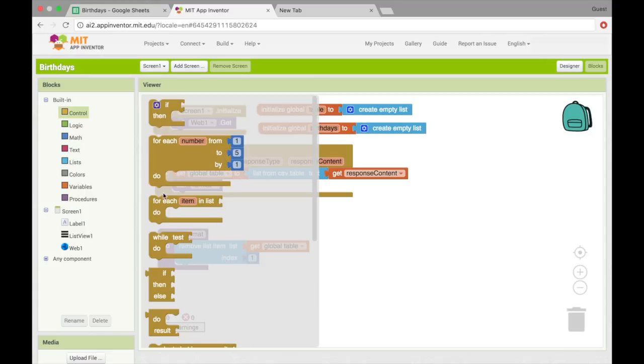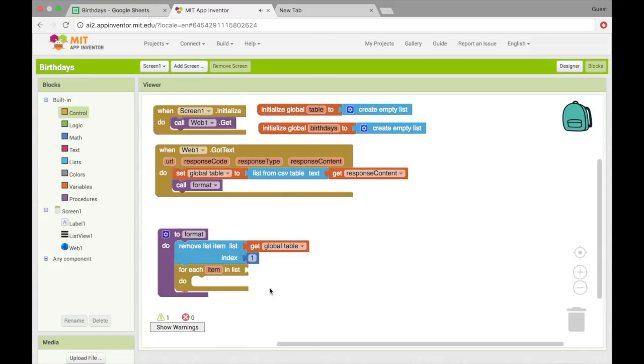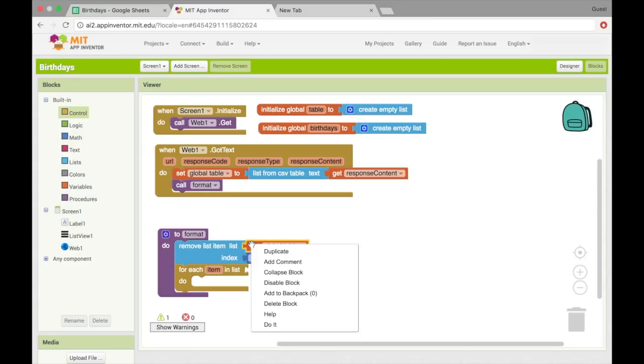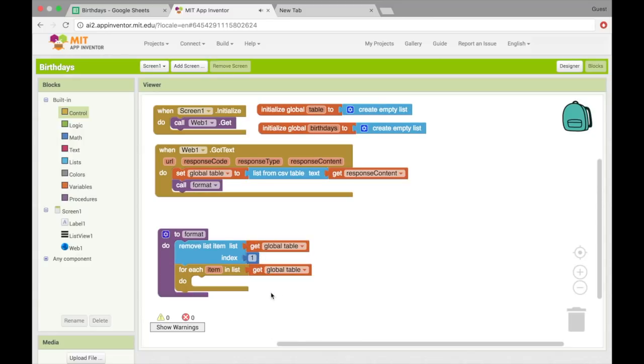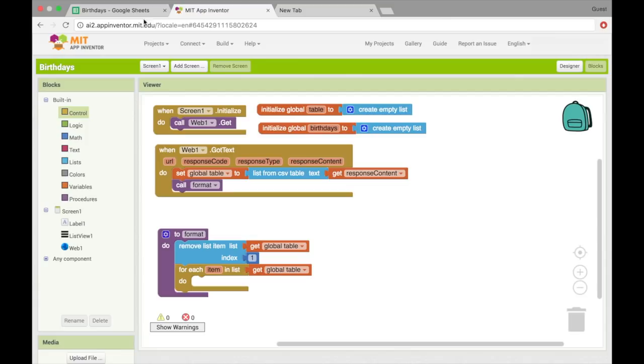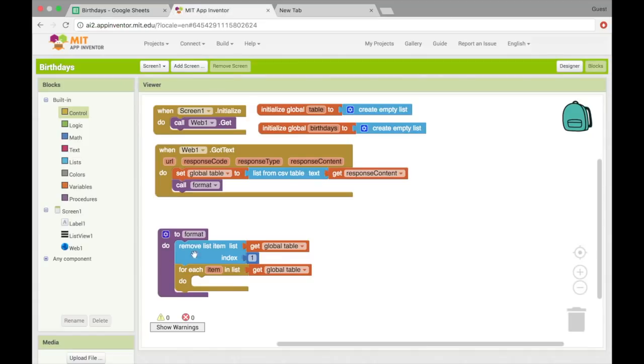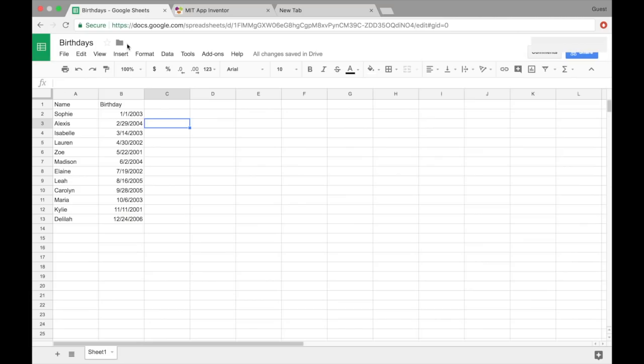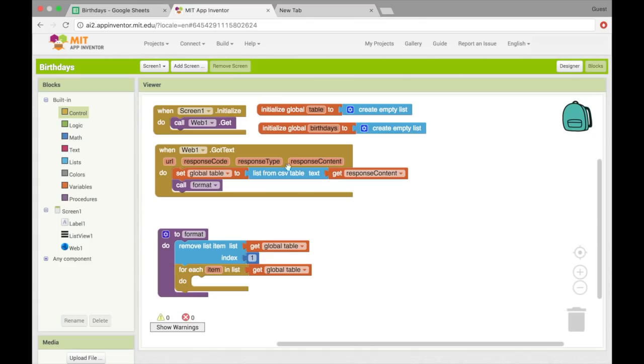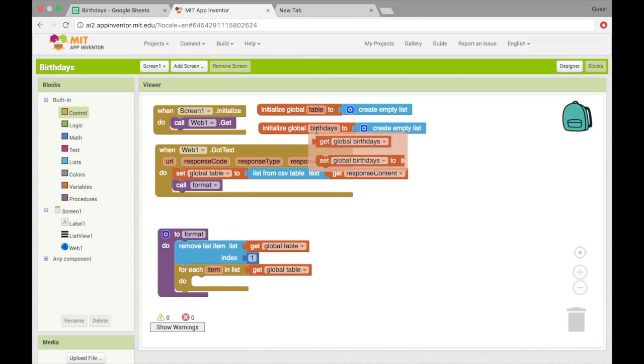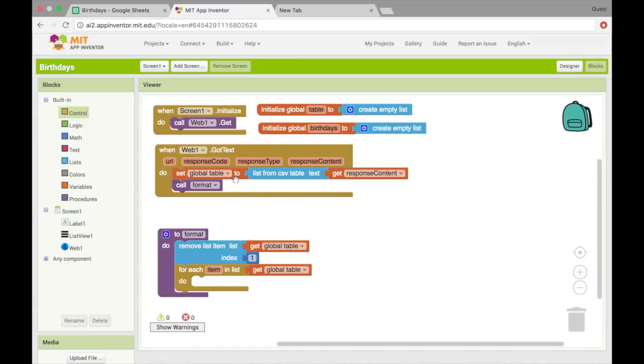And then after that, I'm going to use a for loop for each item in the list. Alright, so this list is going to be the table again. Alright, so let's think a little bit about what item is going to be here. So since table is now a list of lists, not including that first row with name and birthday. So when we say item, we mean a pair, which is going to have name and the birthday. So let's add that pair to what I call birthdays up here in a maybe a formatted way for our list view.